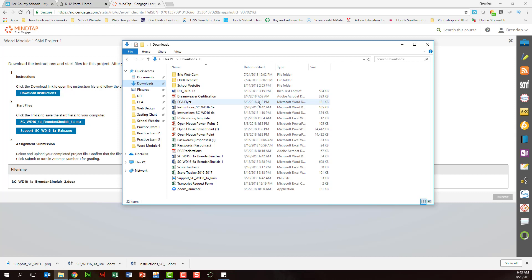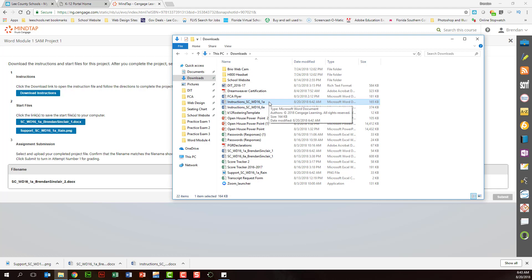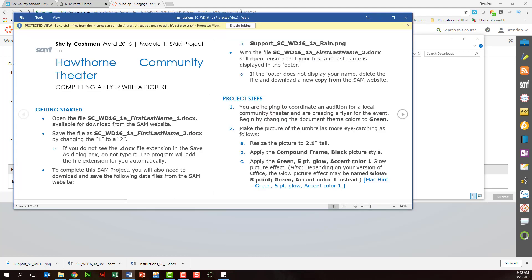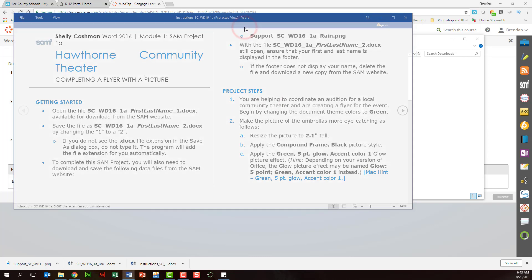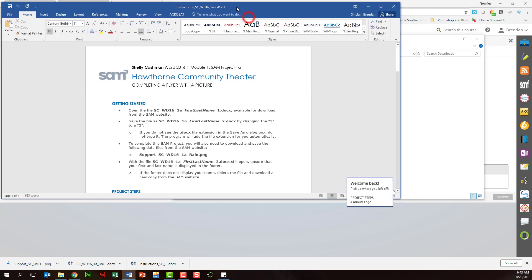The first thing you want to do is to do two things. You want to open up your instructions and this is the file. Again you have another project in here so you want to make sure they match. This is the SCWD161A. So there's 1A here so that's our instructions. We'll open that. We'll want to click enable editing just to change the view and we'll split this screen here.